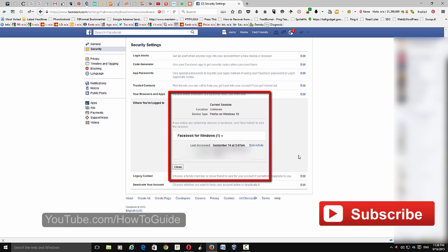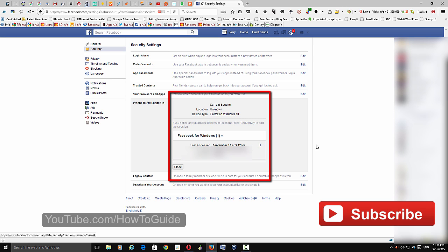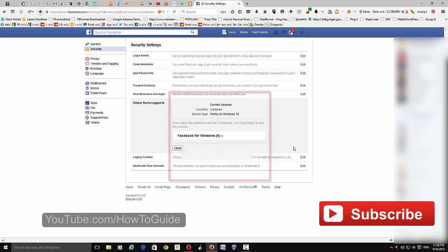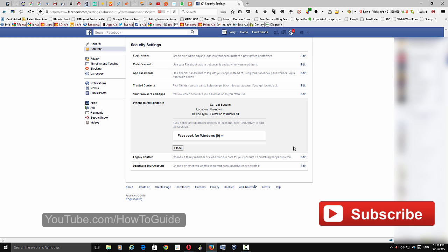Okay, then you are signed out from that device. And another one, just end activity. That's it.